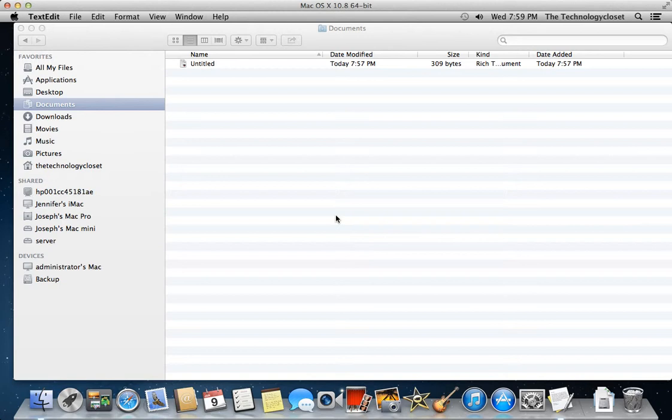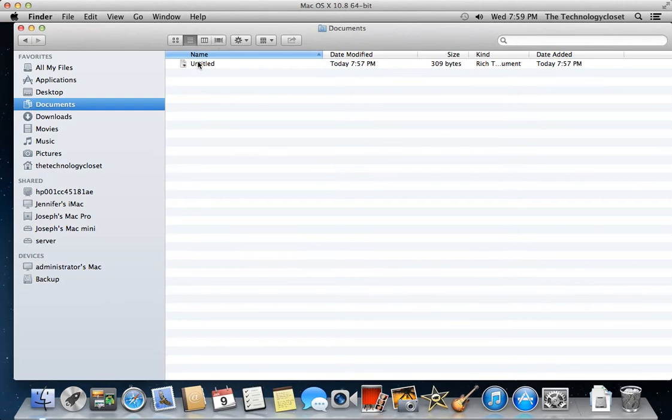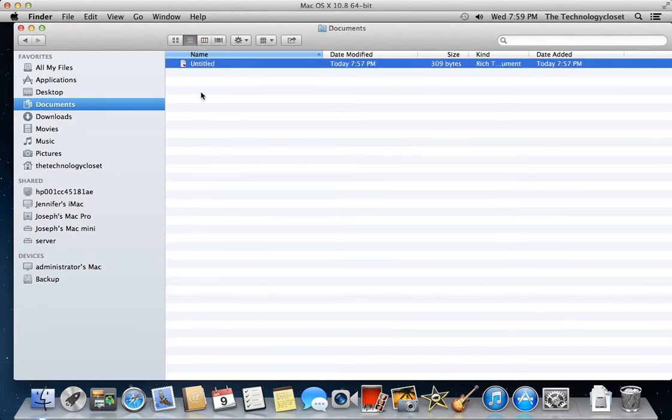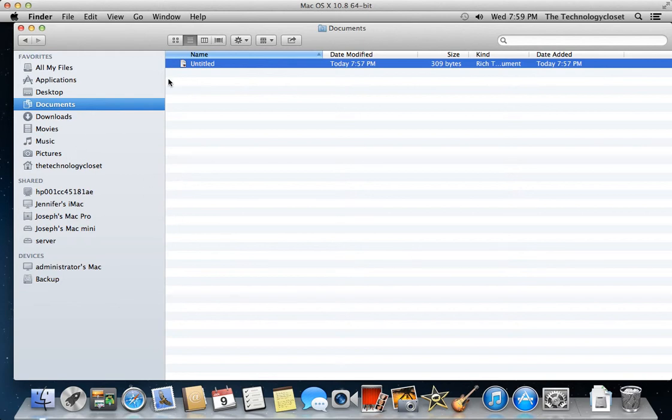Right now I'm in my Documents folder, and there's an untitled text file in there, a text document. What I want to try and do is copy this and paste it. I want to put it in my Pictures folder.